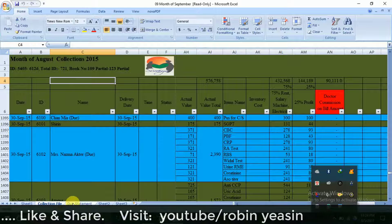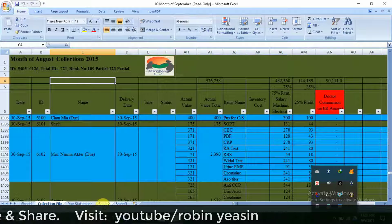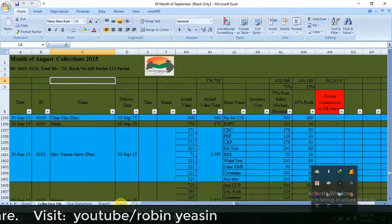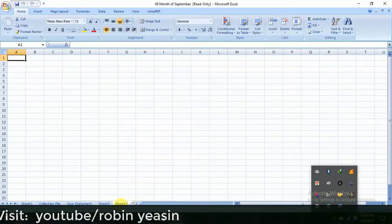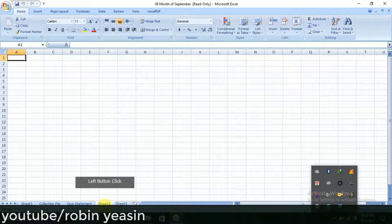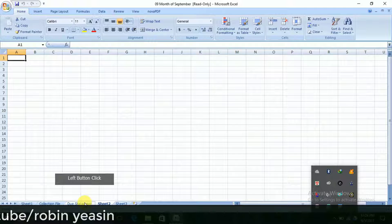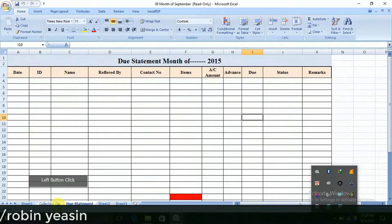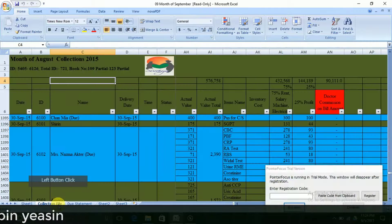The collection file, into statement, sheet 1, sheet 2 — this is the collection file. This is the collection file with sheet 1 and 2.